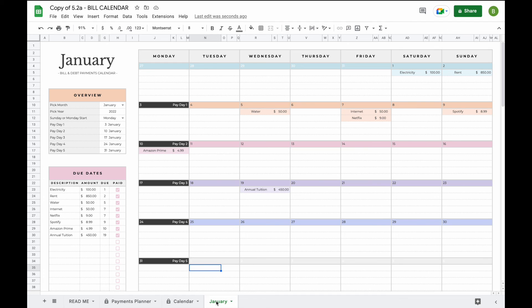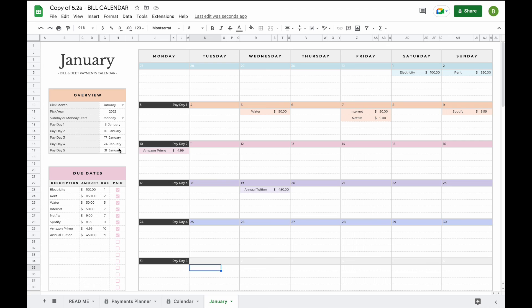This will allow you to add as many months as you need to plan ahead and to have a better look at what every month will look like. All you have to do is duplicate, select a month from the drop-down menu, and basically add your paydays and then on the due date section cross off which bills have been paid.